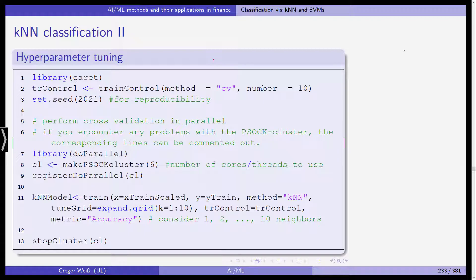Then the cross-validation is done in parallel. If you encounter any problems with the PSOC cluster then you should simply comment this out and do the cross-validation on your computer solely. The library you need is doParallel, and cl is makePSOCKcluster(6) — so we are using six cores or threads — and then we register doParallel with this object cl. Into the knn_model object we are writing the results of our trained model.